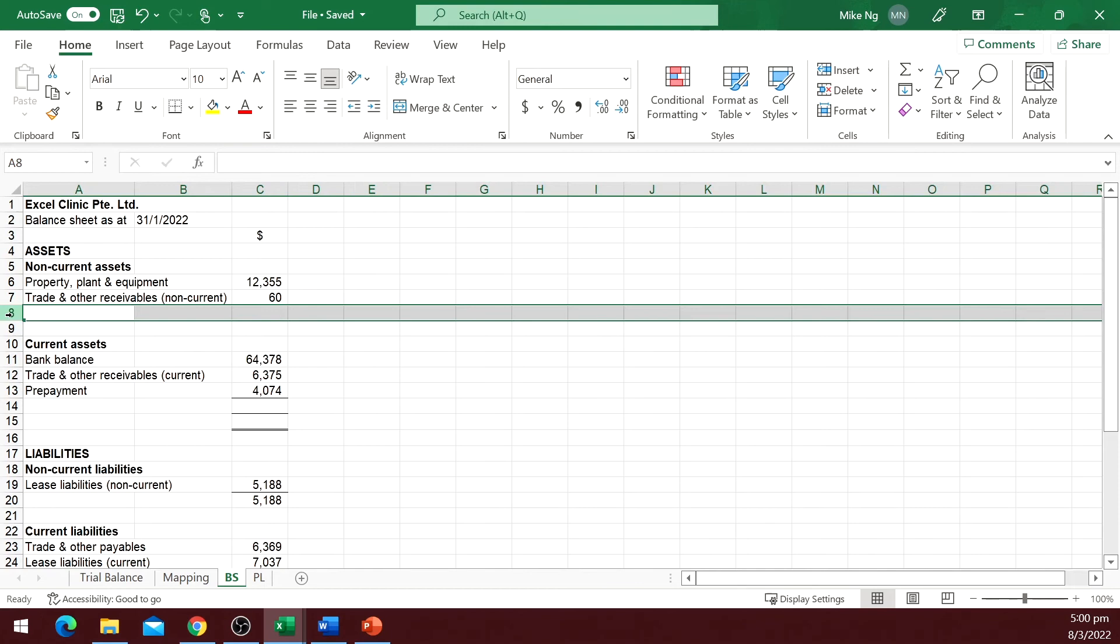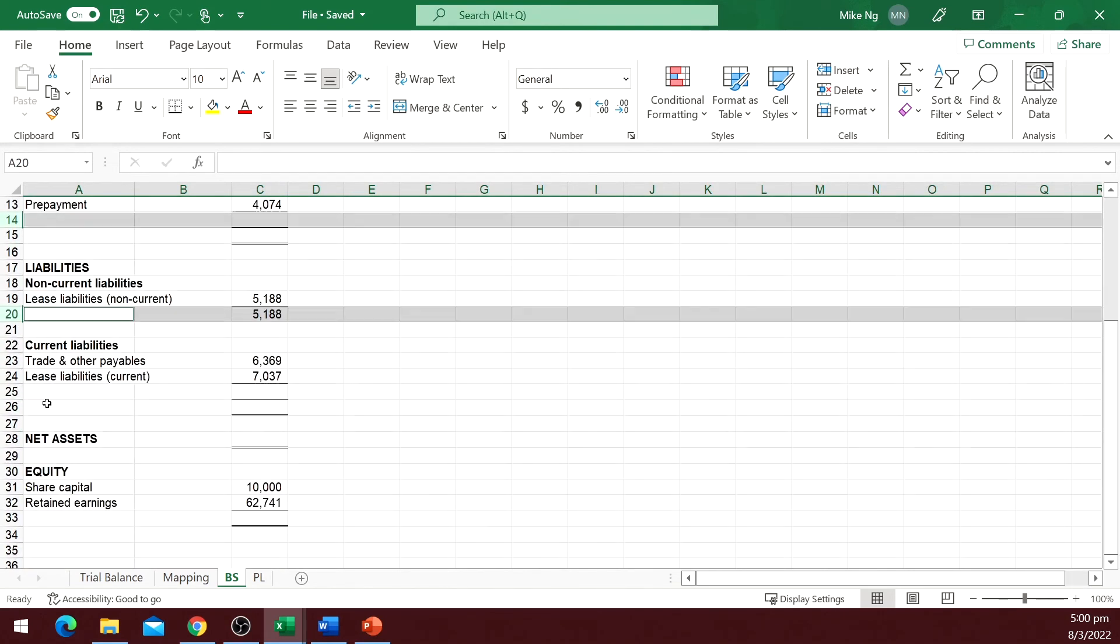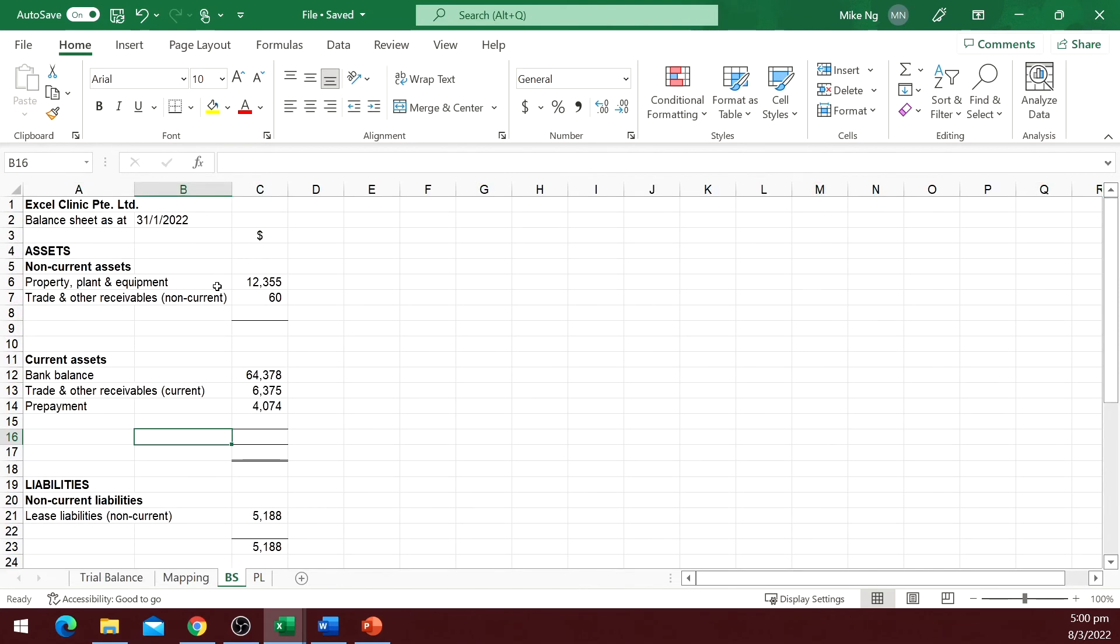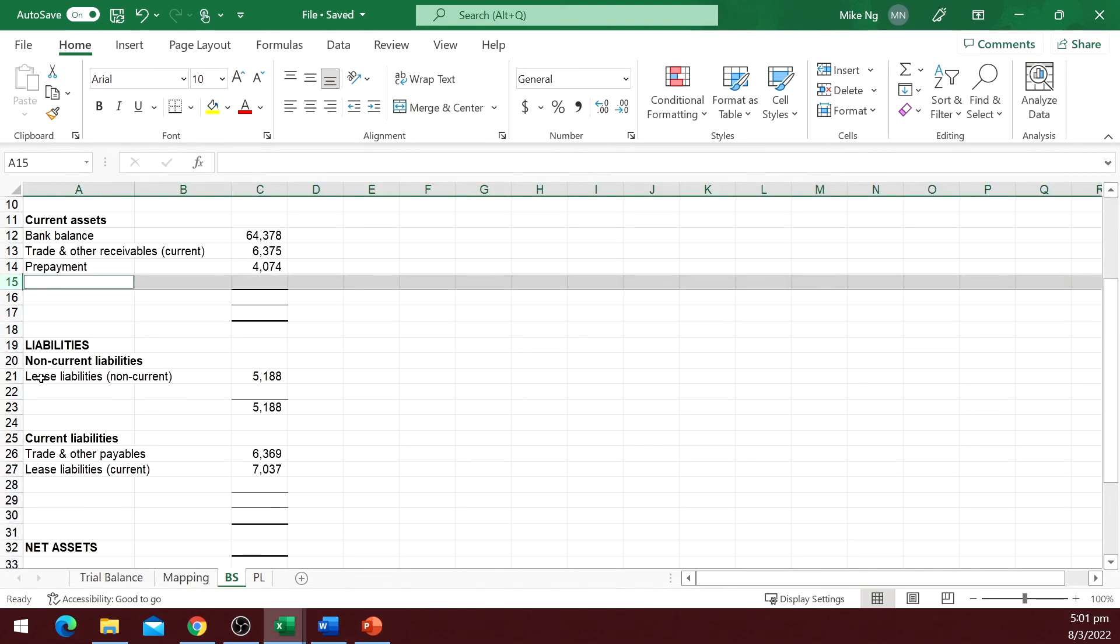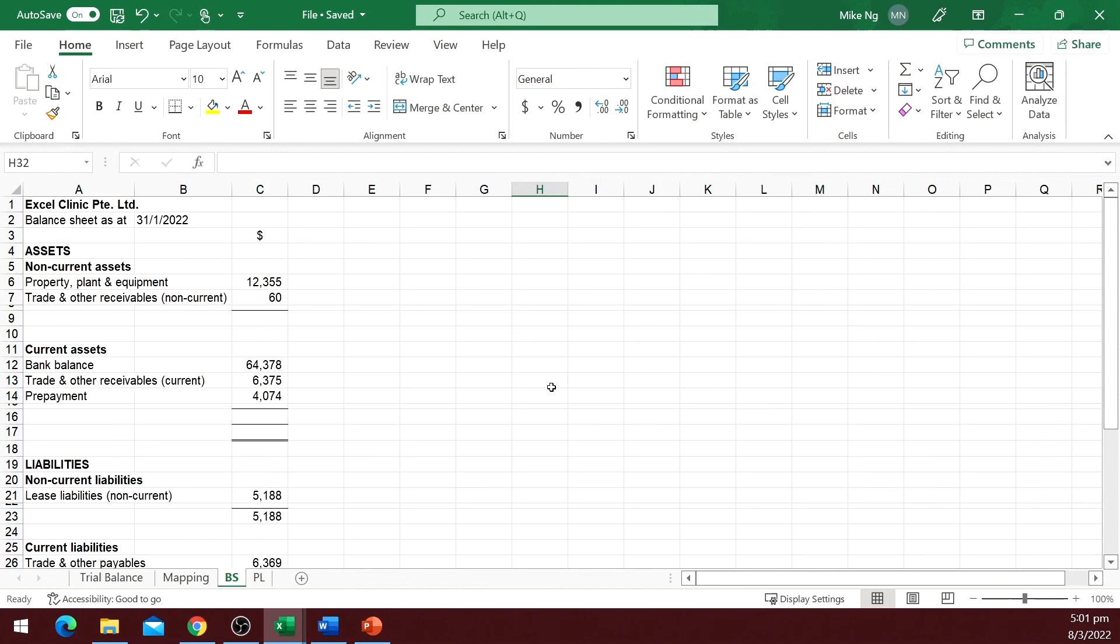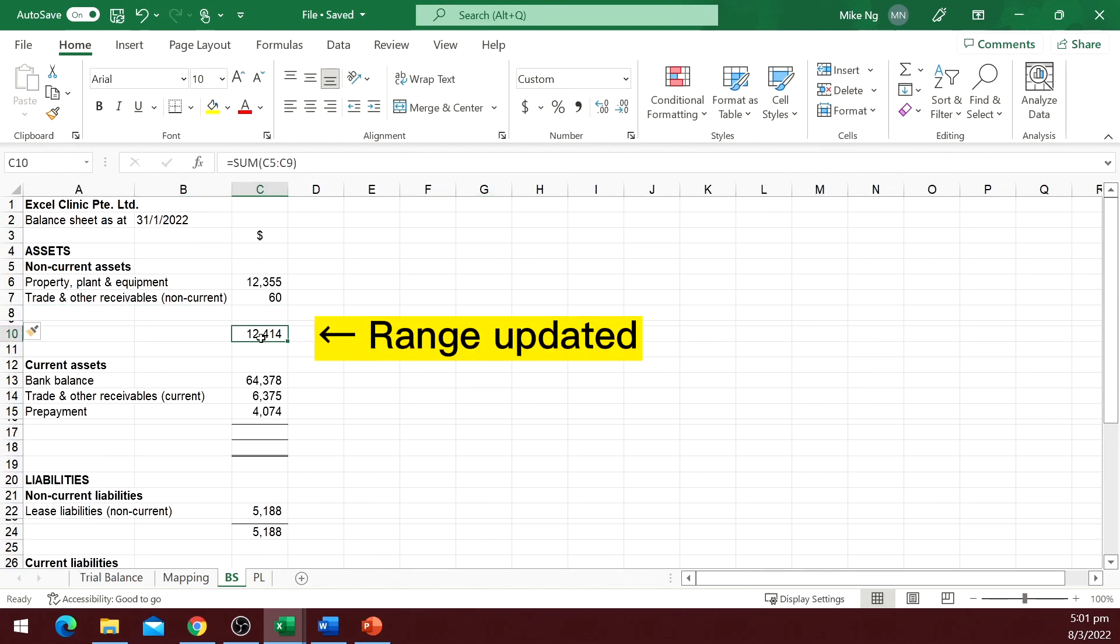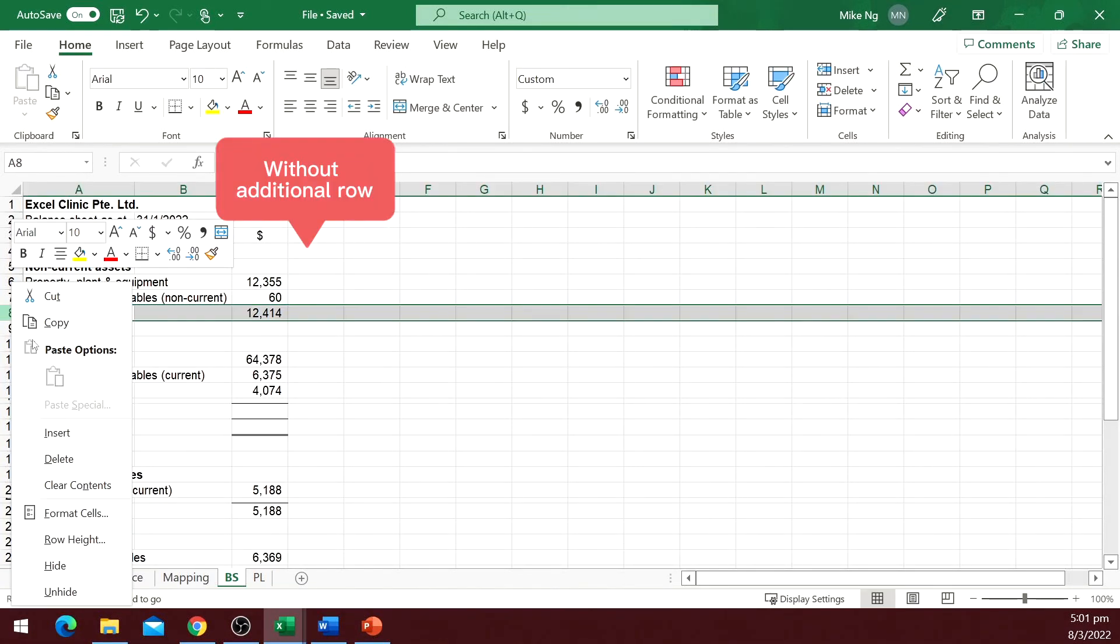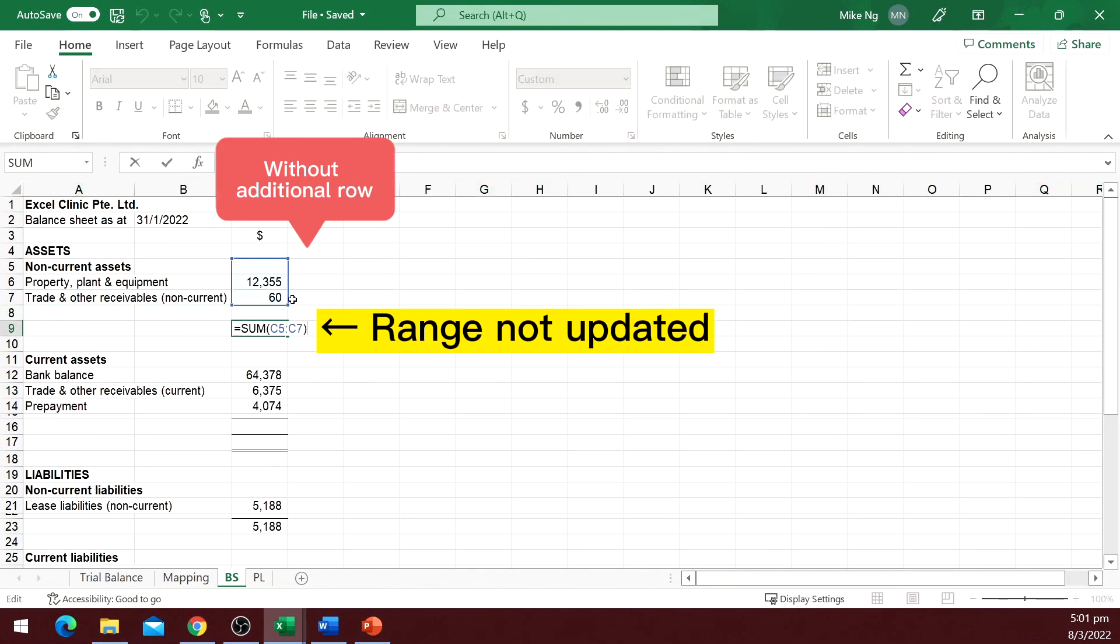One tip here: when I sum a range of cells, and I know that I will add additional rows in the future, I will add an additional blank row below the sum range. To make it less apparent, I will reduce the row height like this. But why? If you add a row within a sum range, the sum range will be expanded automatically. But if you add a row outside the sum range, then the sum function will not be updated. So this little trick will help you save some time next month if you need to add an additional line to your balance sheet.